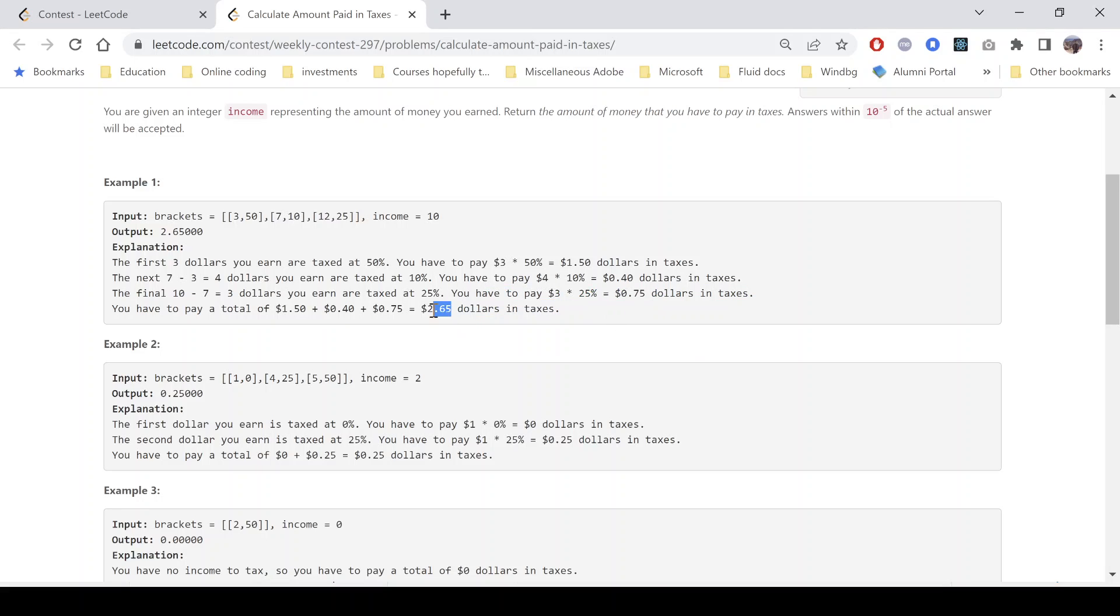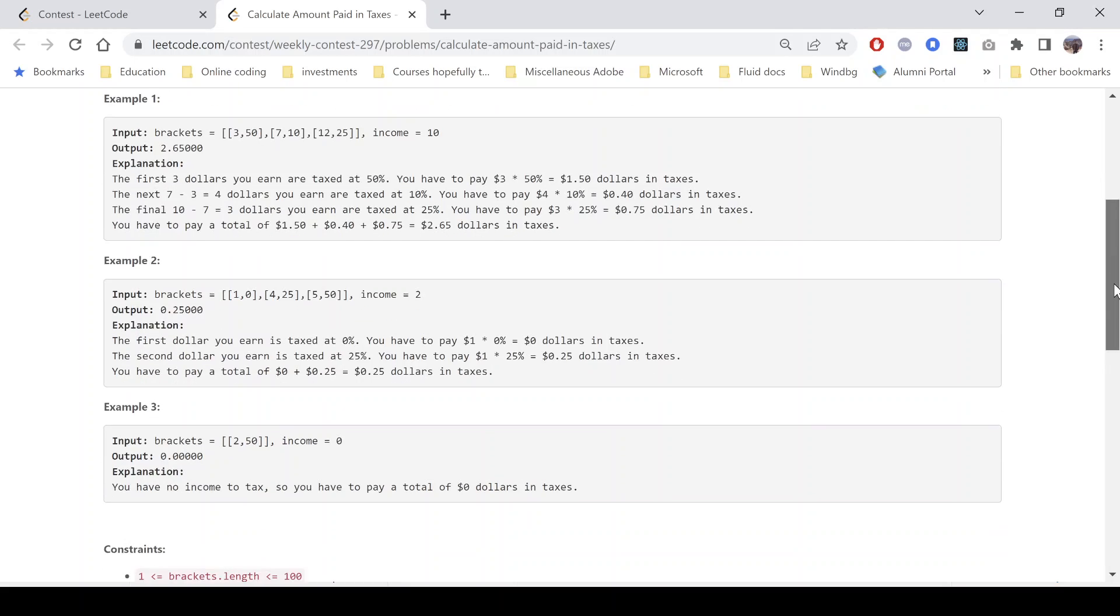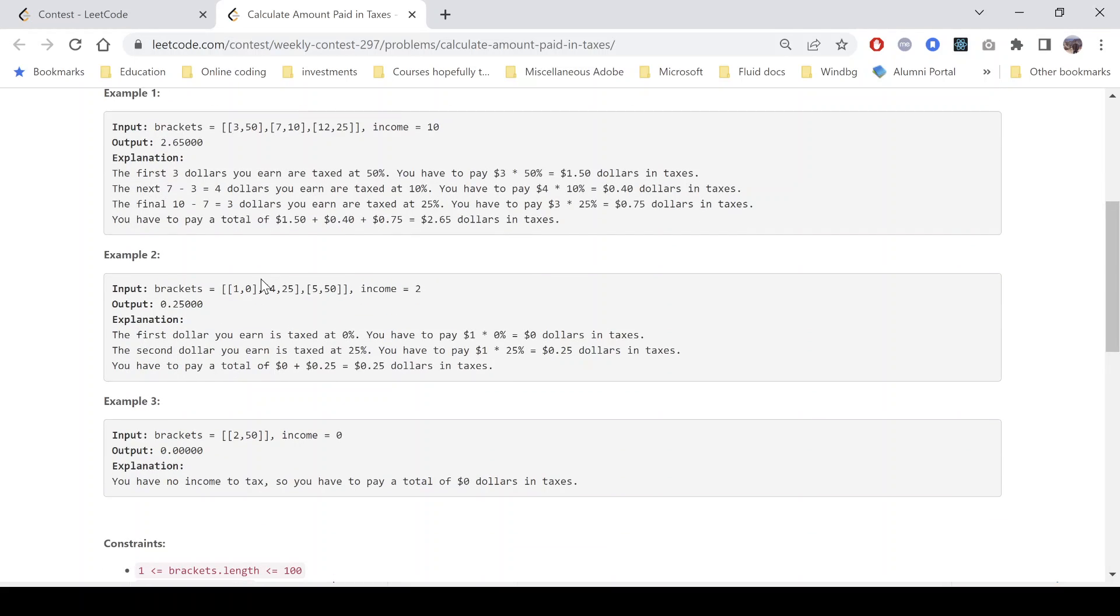So it comes out to be 0.75 dollars. The total amount is 2.65 dollars, so we return 2.65. Similarly, if you look into the second example, we see that the first dollar that is earned is taxed at zero, so we have to pay zero taxes for it. And then we see that the next, we just have one dollar remaining.